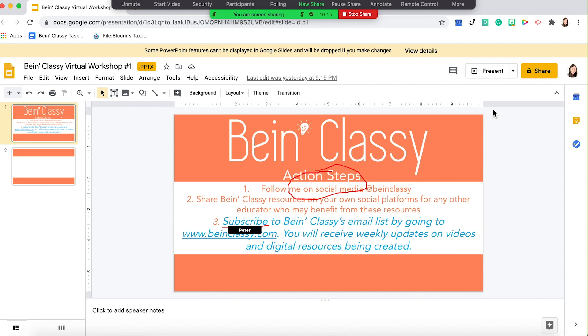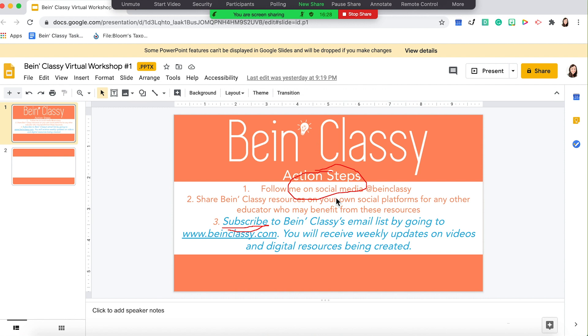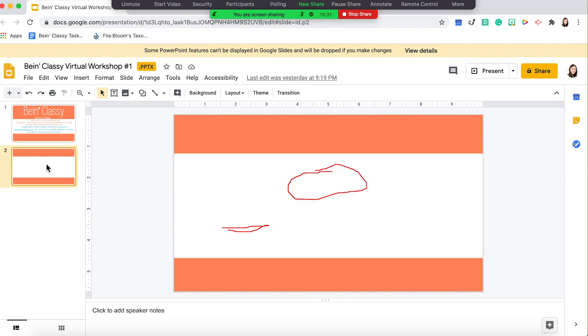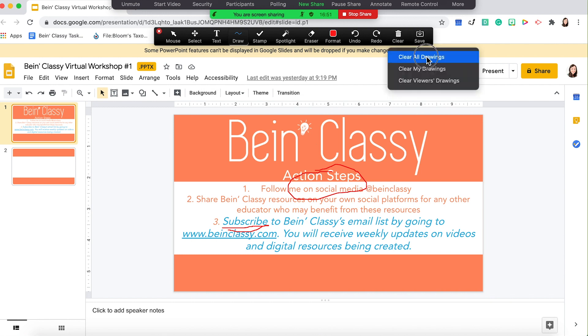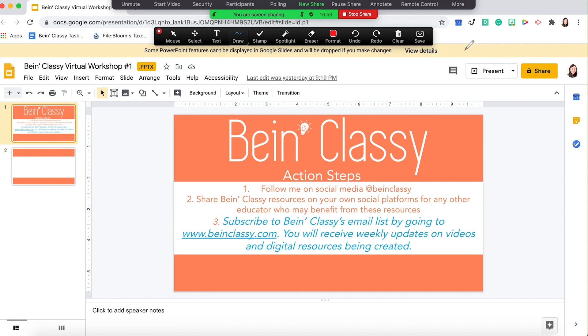This is really helpful if you want students to add annotations to your information. Note that when sharing an application like Google Slides, if you go to the next slide, your annotations will follow. So if it's an annotation you need to save, be sure to save it. You can click Save in the top right-hand corner and it'll automatically be saved to your Zoom folder on your desktop. You can then clear the board and move on to the next screen.